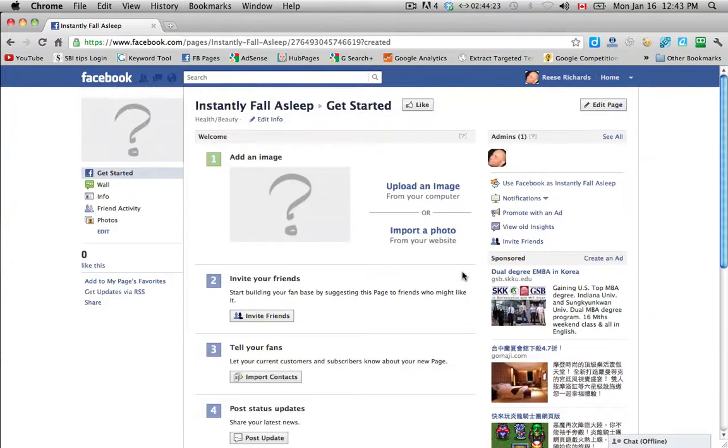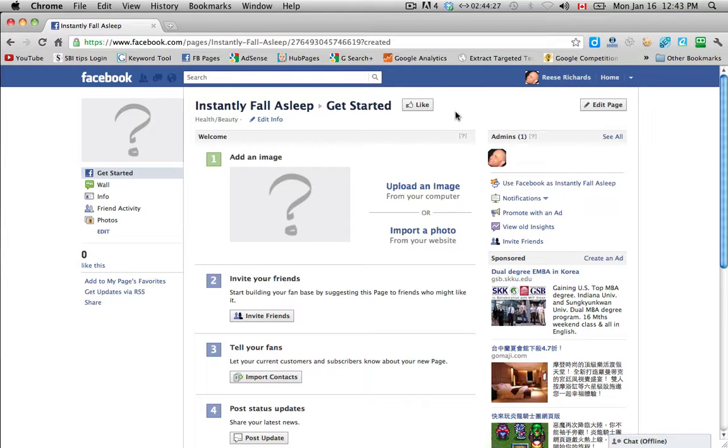So we're going to end the video there and I'll come back and we'll get started on creating this page from here.